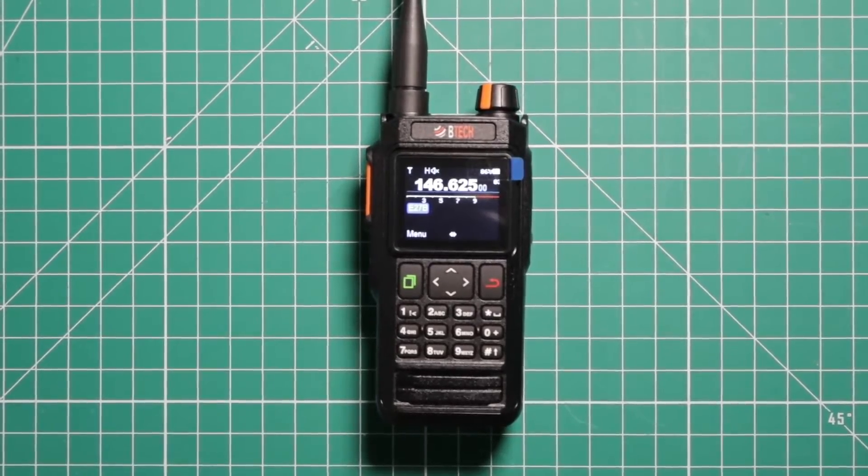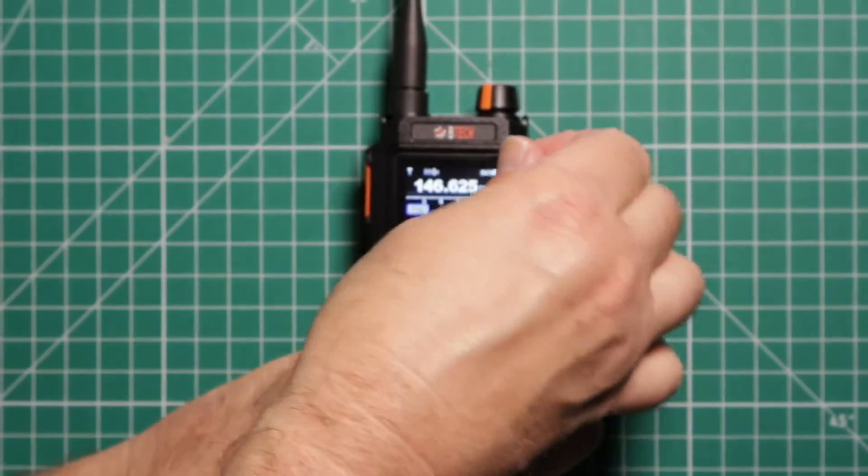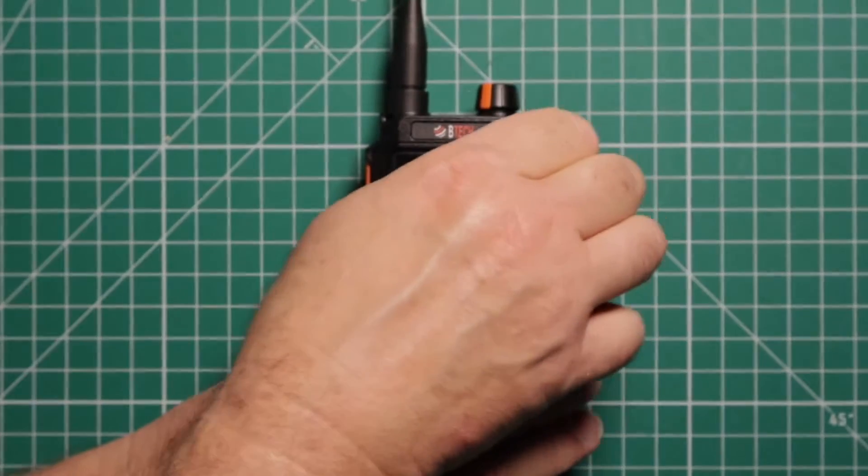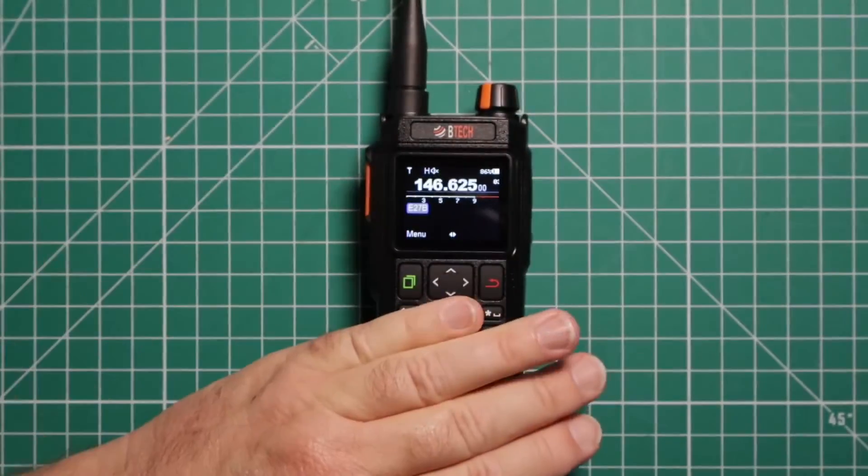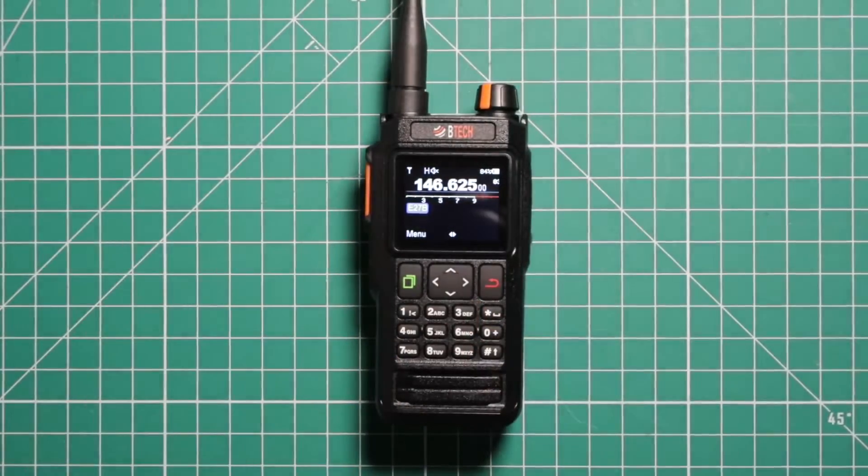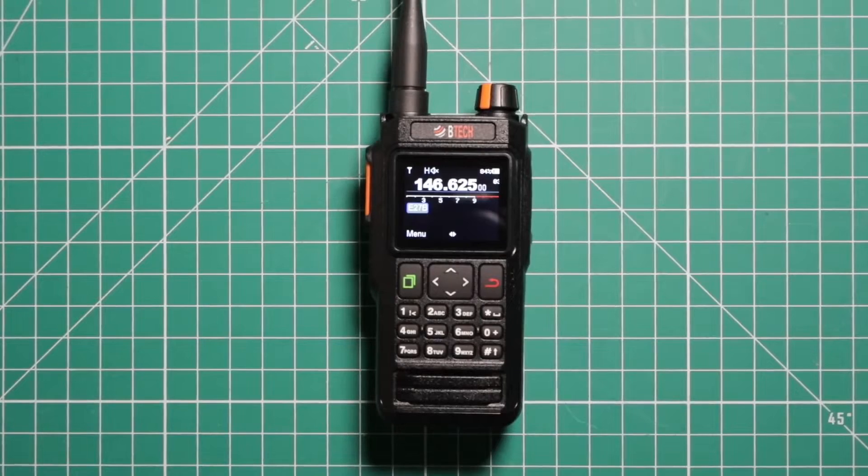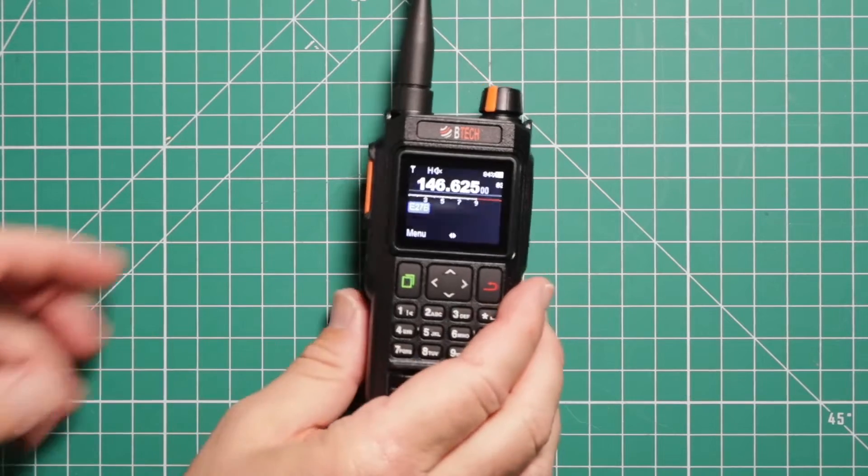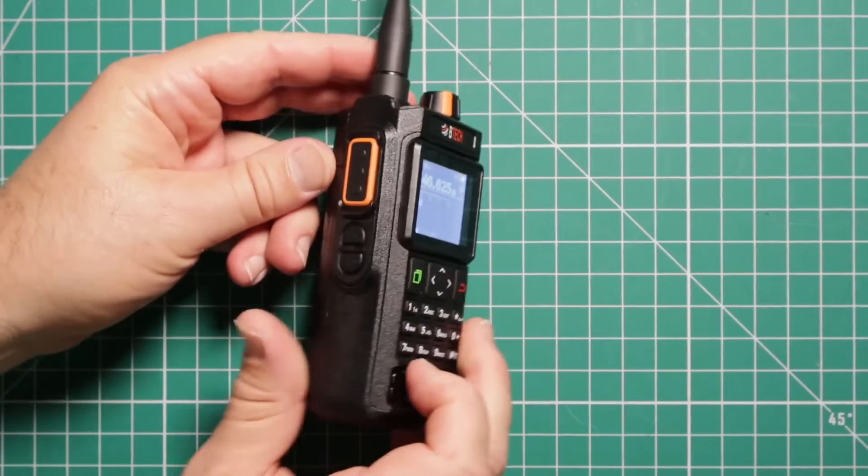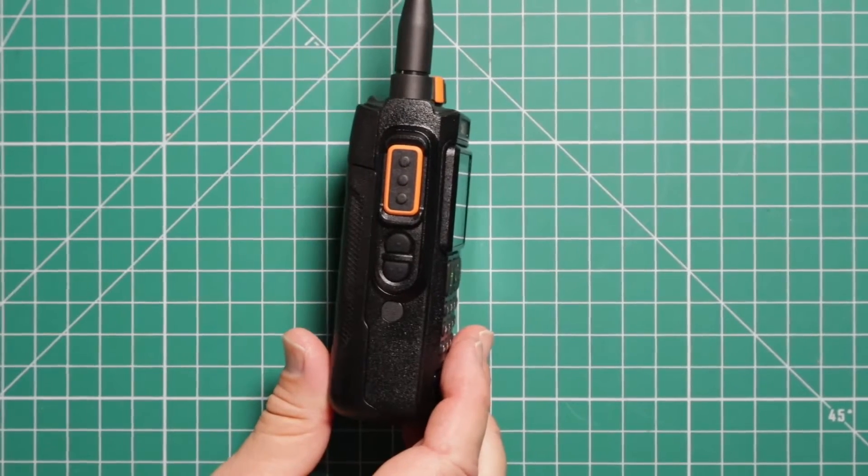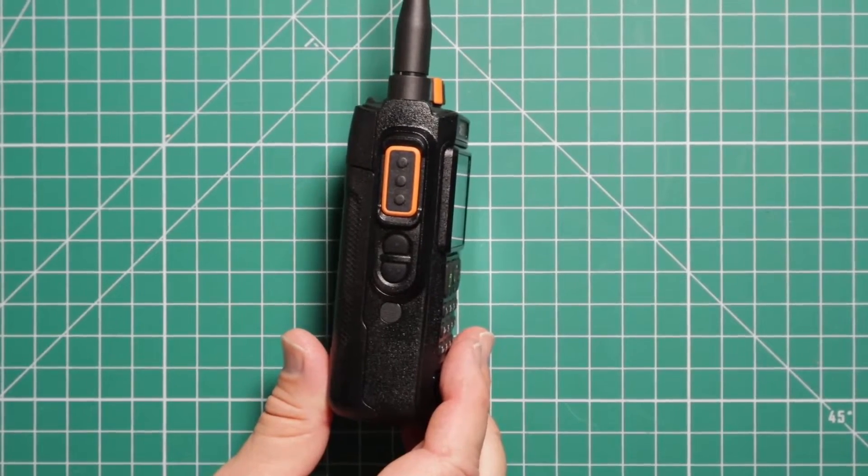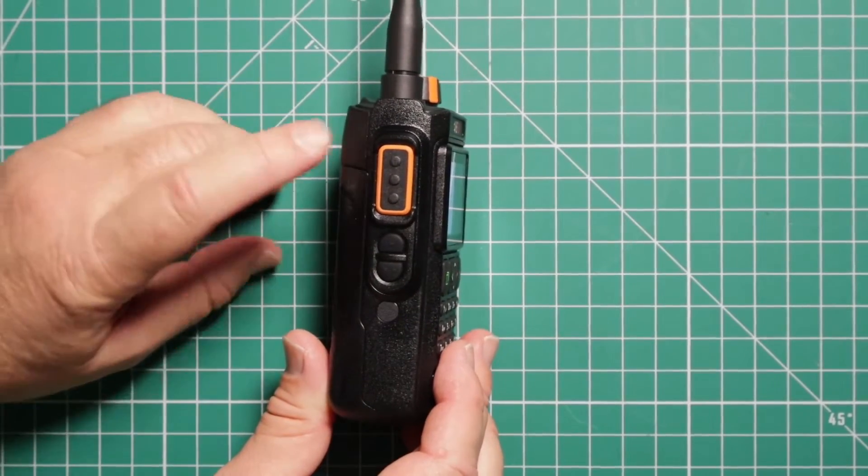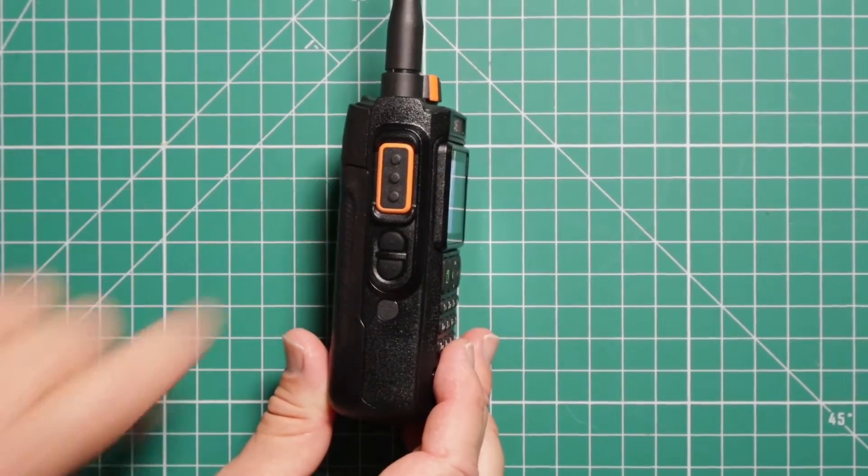First things first. Starting with the left side of the radio, you have the push-to-talk button.